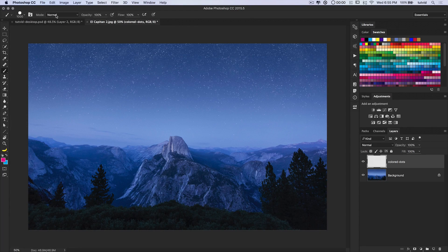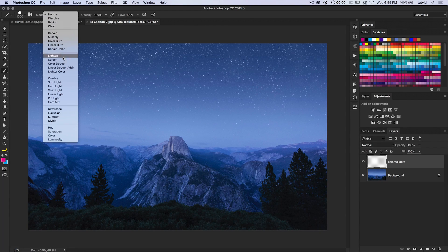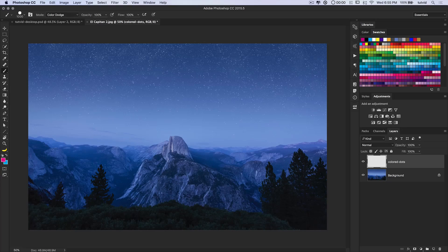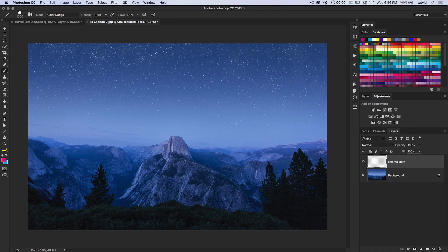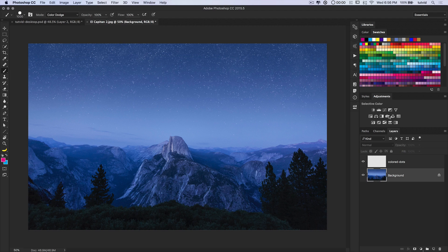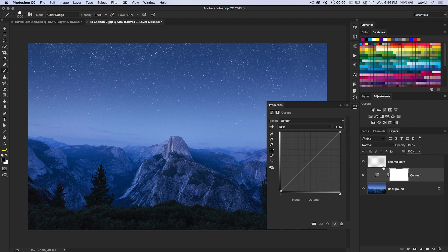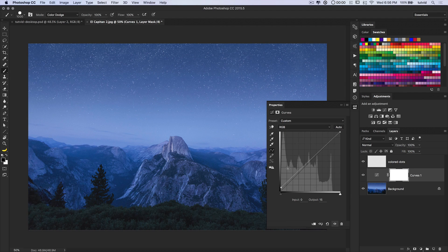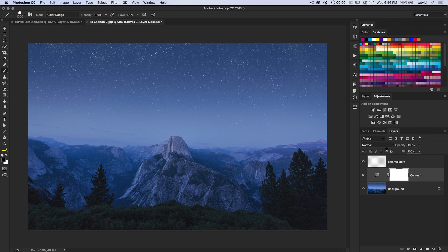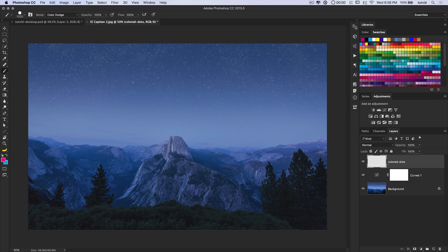A couple things that are essential for this effect. We want to go ahead and change the mode of the brush tool to Color Dodge. This is important. This is not just setting the layer to Color Dodge, but the actual individual brush strokes. If I set the layer to the blend mode Color Dodge, the brush strokes themselves aren't going to interact with each other in the same way.